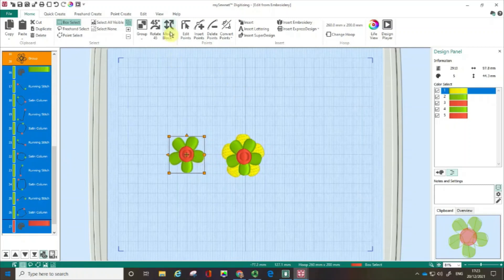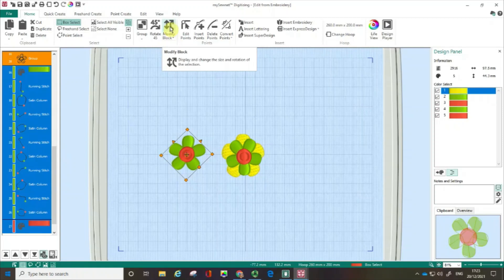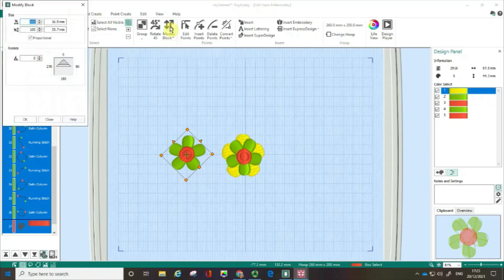I'm going to click rotate and rotate it just 45 degrees. Then I'm going to click on Modify Block and take this down to 80 percent, and click OK.